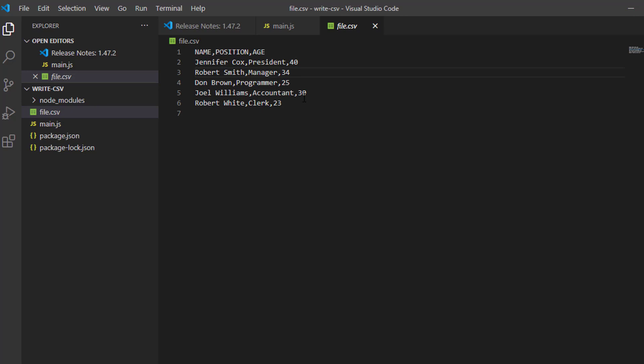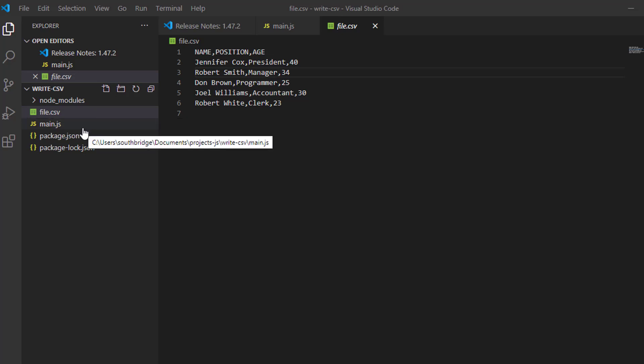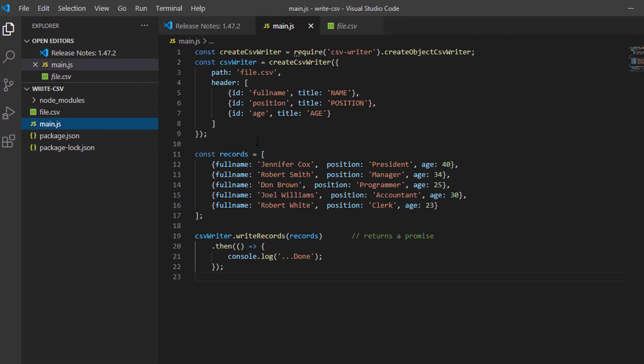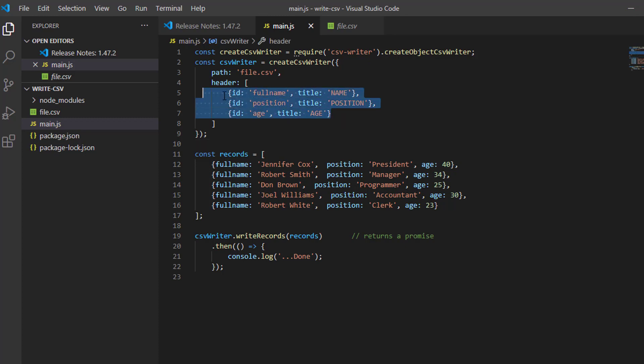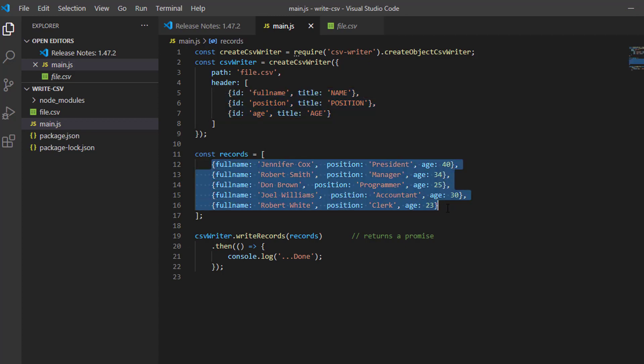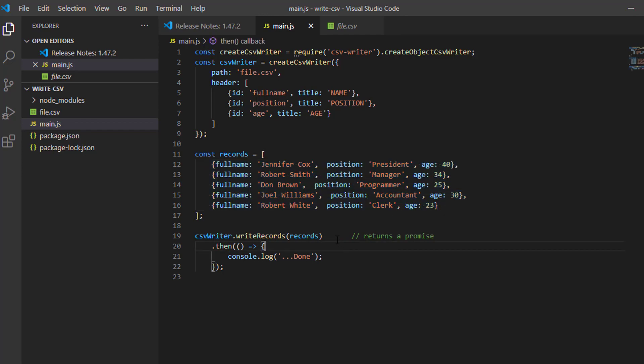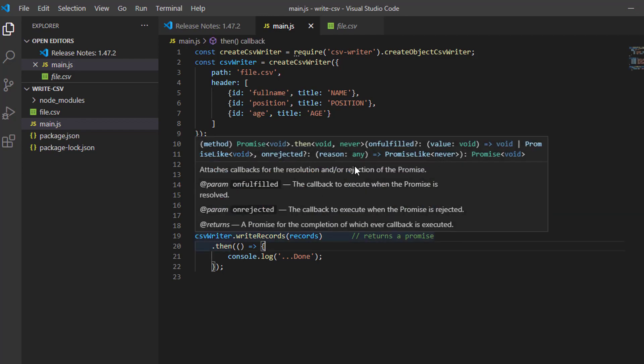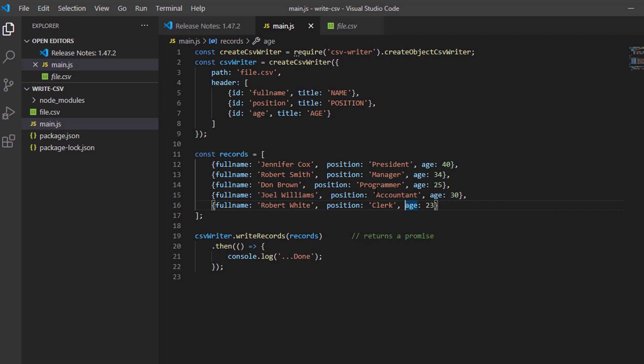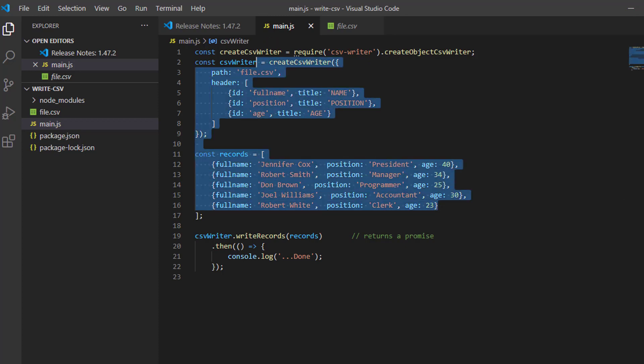That's how we can write or create a CSV file using Node.js. That is so simple. You can edit this code. You can provide this header dynamically. Also, you can provide these records from your query from your database. That's it. If you like this video, please subscribe to my channel for more JavaScript tutorials. Thank you.